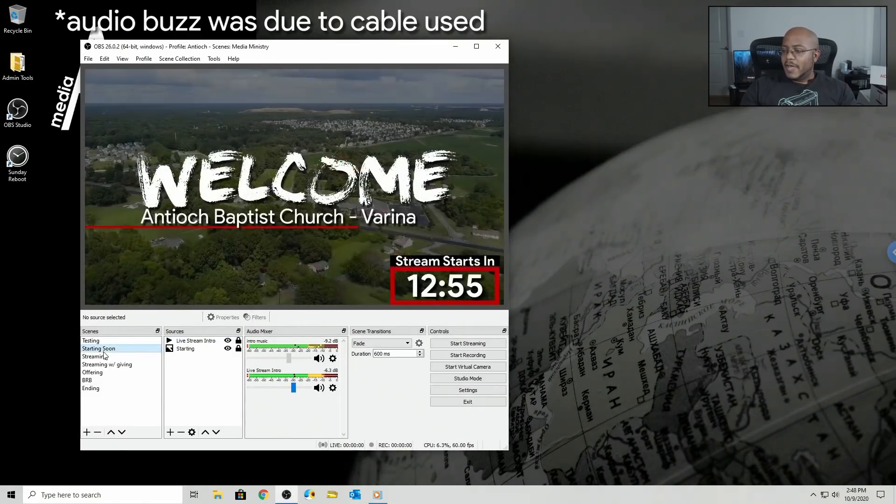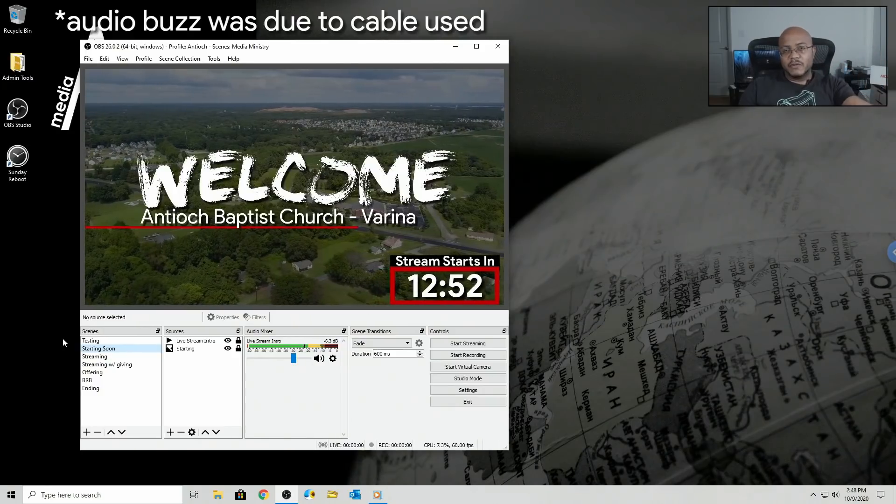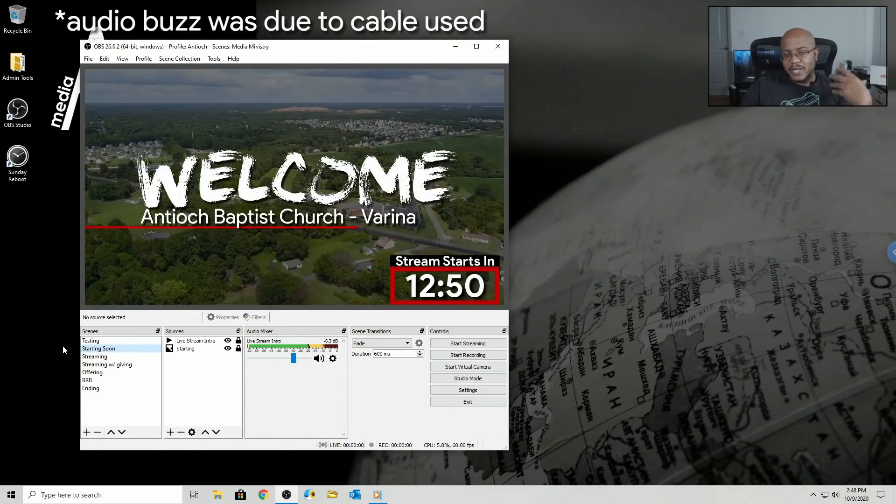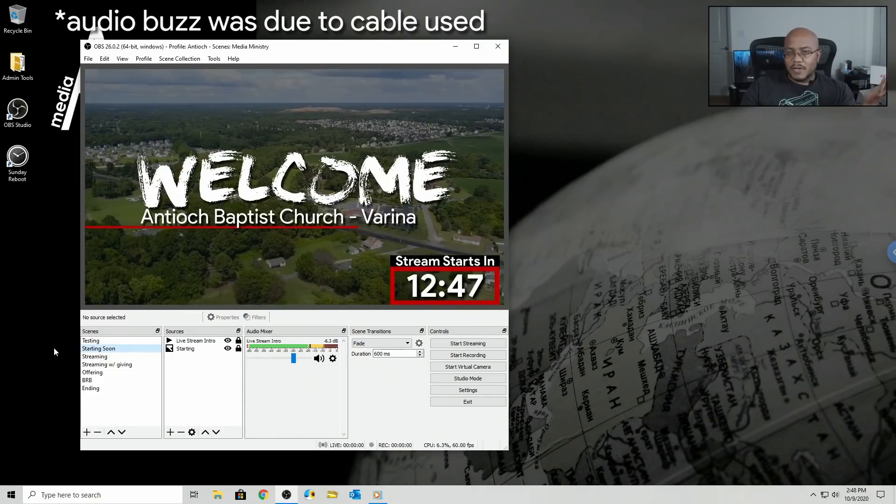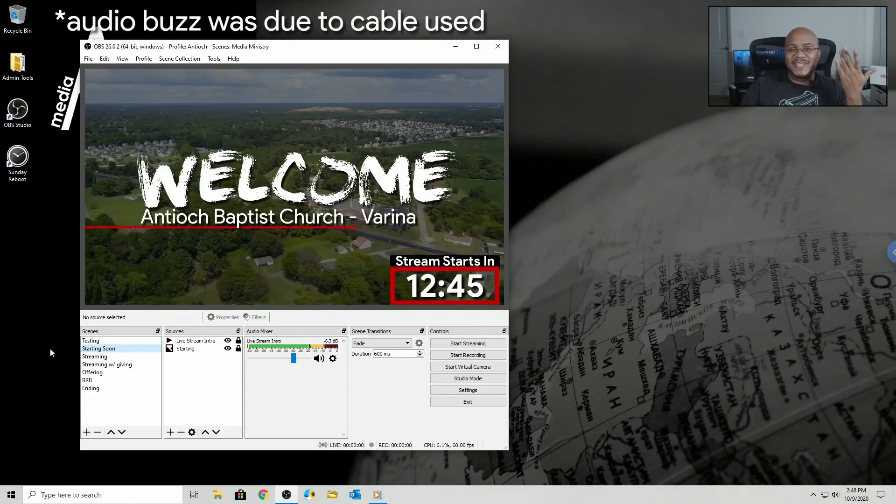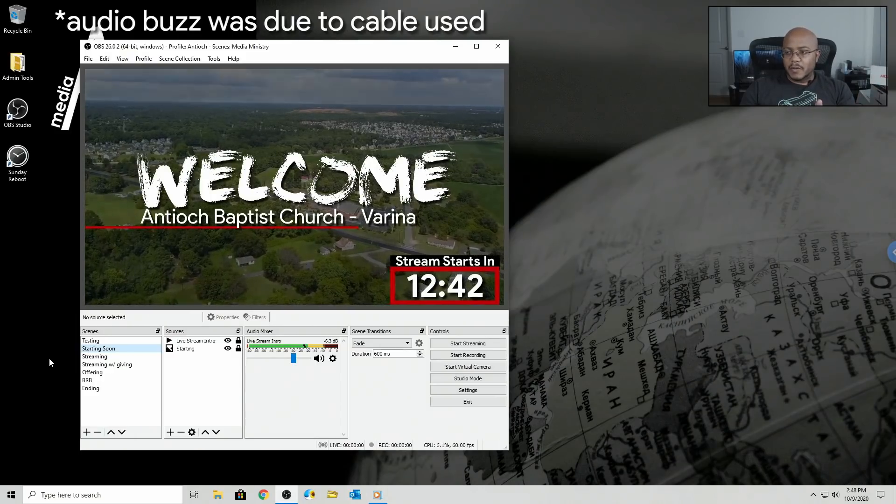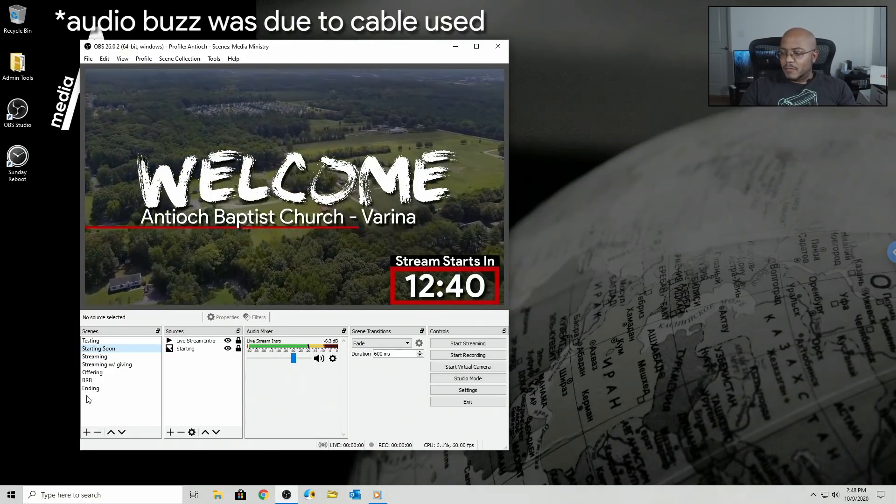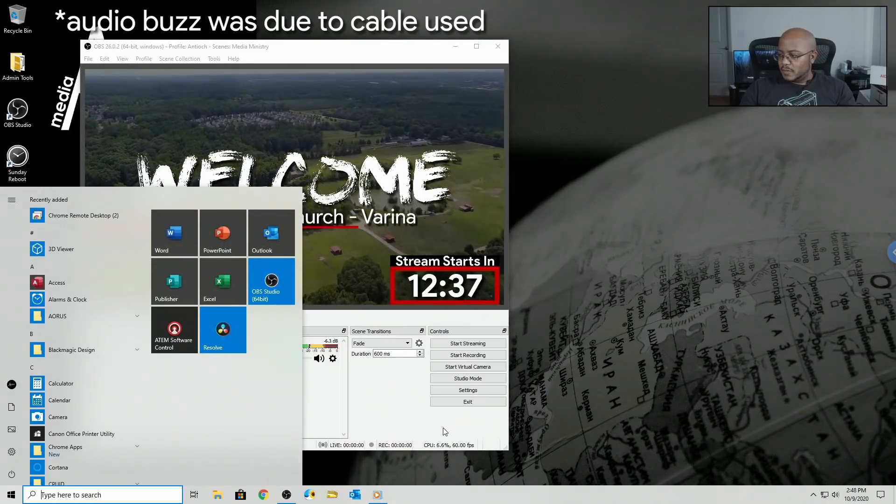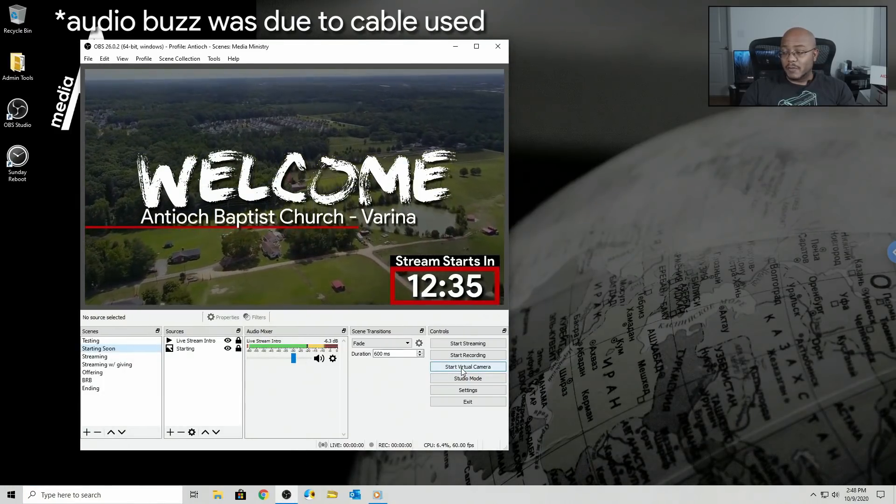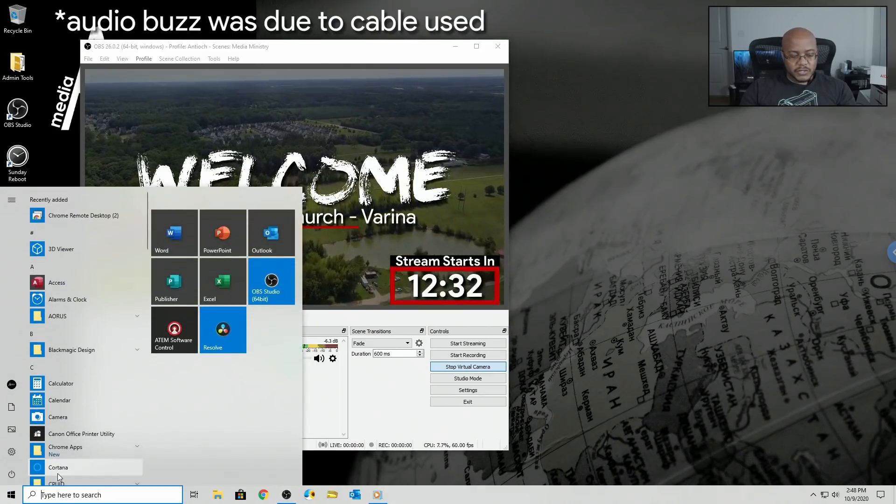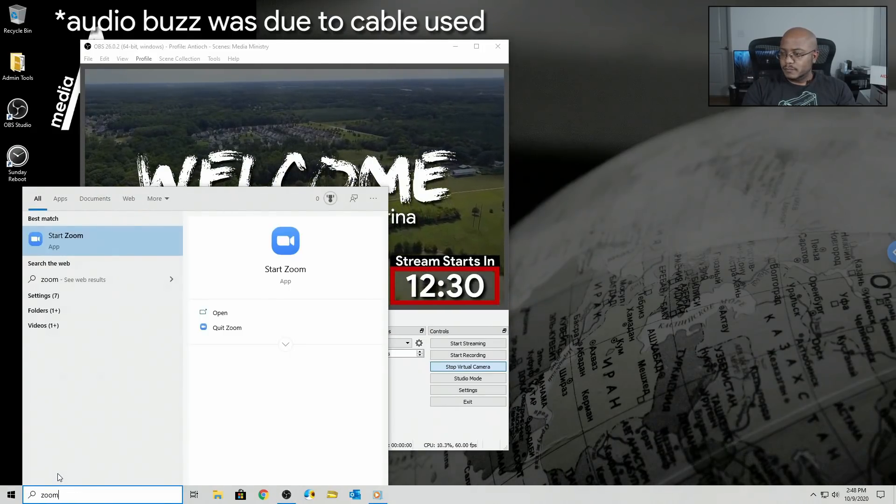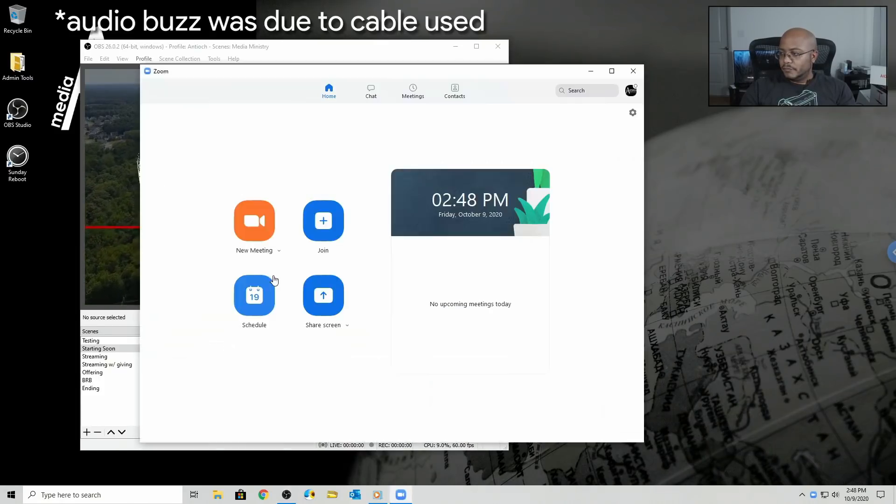So now everything that people are hearing on the live stream, excuse me, not that we can hear is being sent through the VB audio cable. So now because we did that, let's go ahead and start. First, we need to start our virtual camera. And now let's start with Zoom.